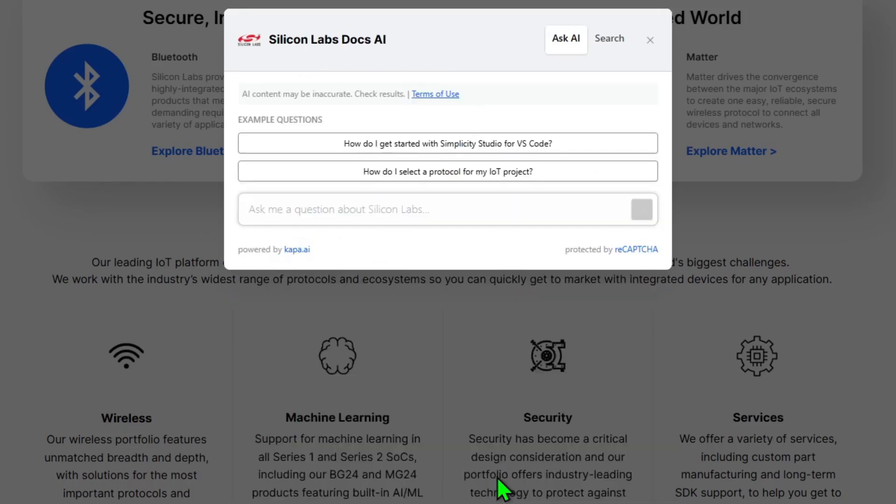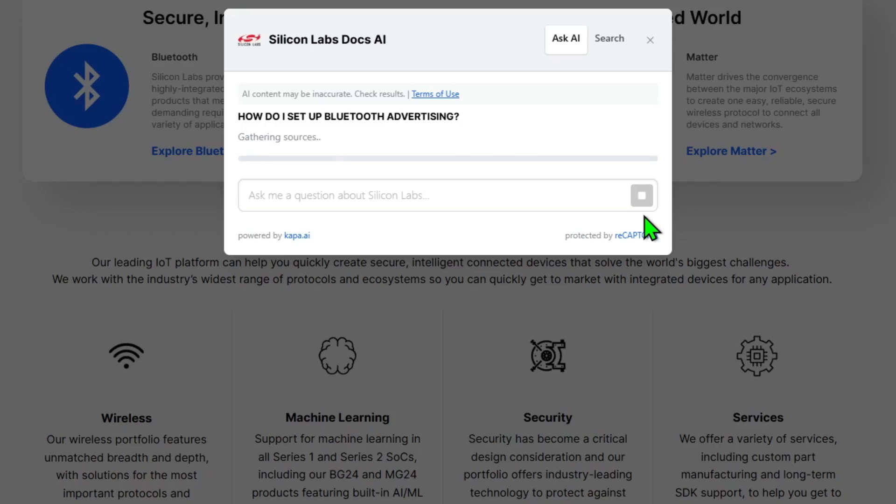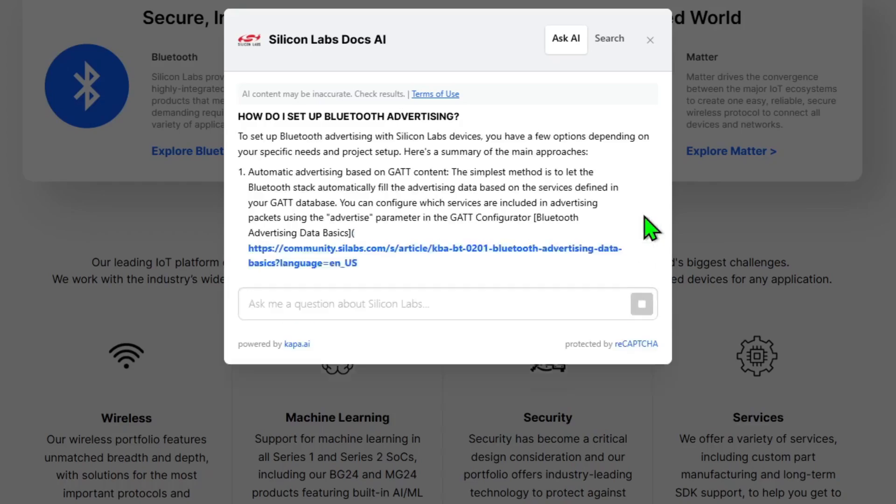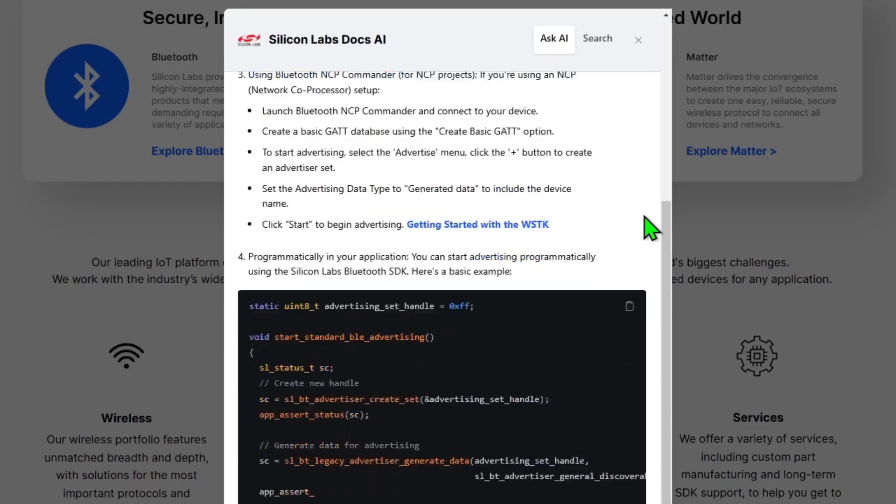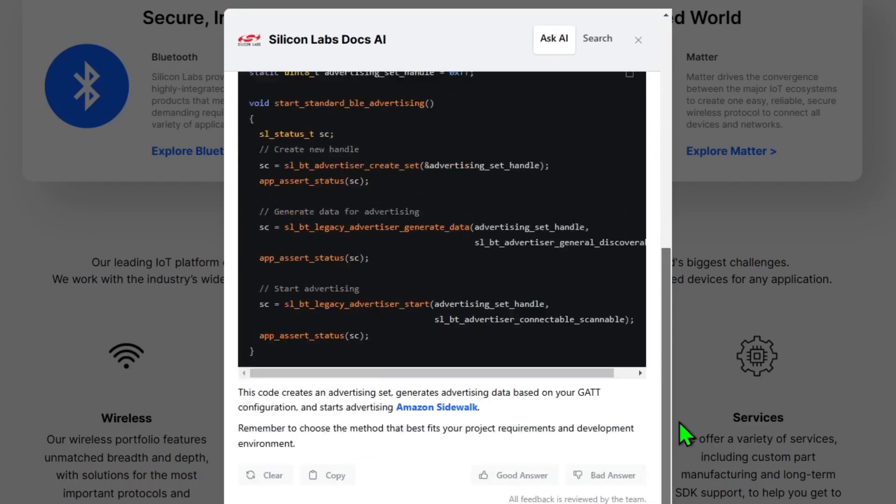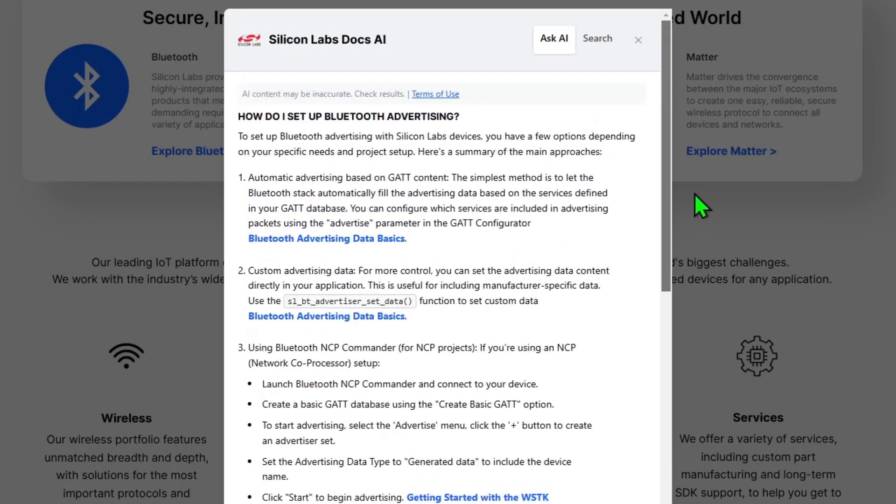Next, I want to ask a question that's hopefully going to give me some code examples. So I'm going to ask, how do I set up Bluetooth advertising? So let's take a look at the results.